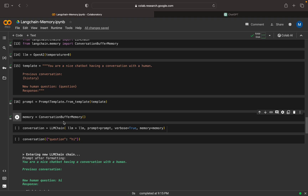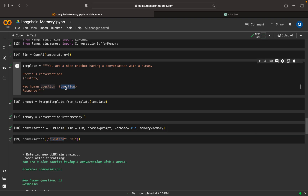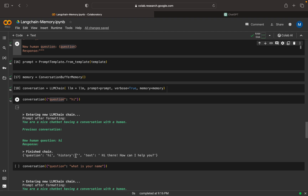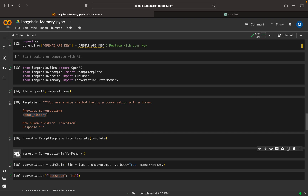I am declaring a ConversationBufferMemory and creating an LLMChain, passing the LLM, prompt, verbose=True, and memory. I am passing a question 'hi' — this question comes into the prompt. We can see that in the response the history is empty and the text is 'hi there, how can I help you?' — that is the response from the LLM model. Now in the template, I have 'chat_history' as the variable name.